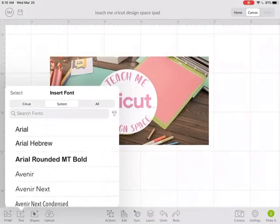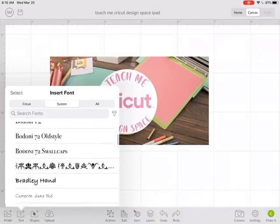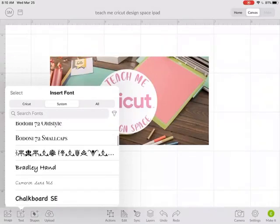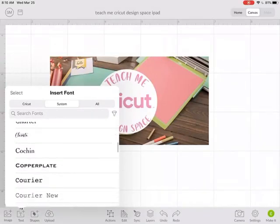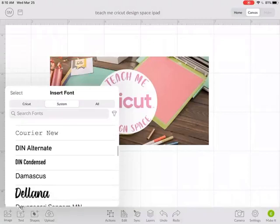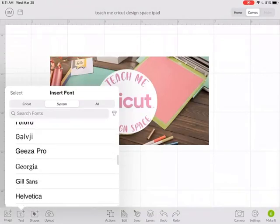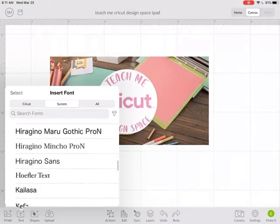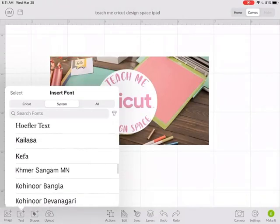You can also click on Systems. This will show you all your system fonts. You can also download and install more fonts, and those would all go under your system fonts.